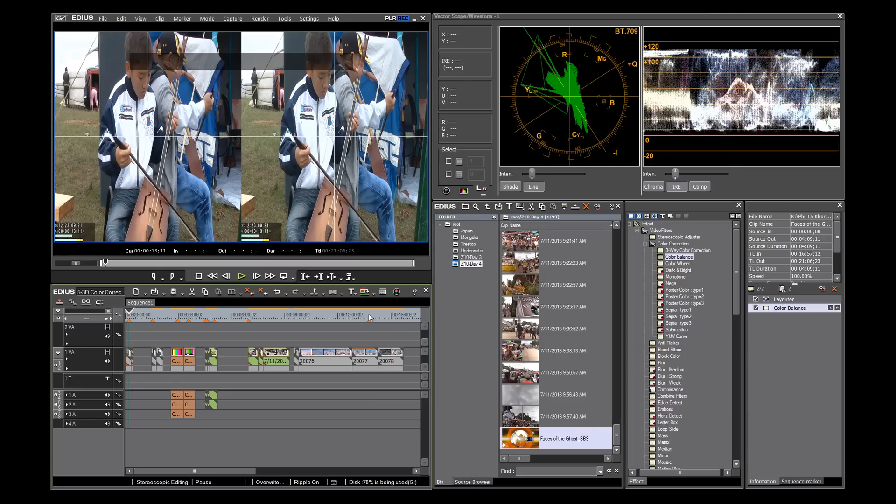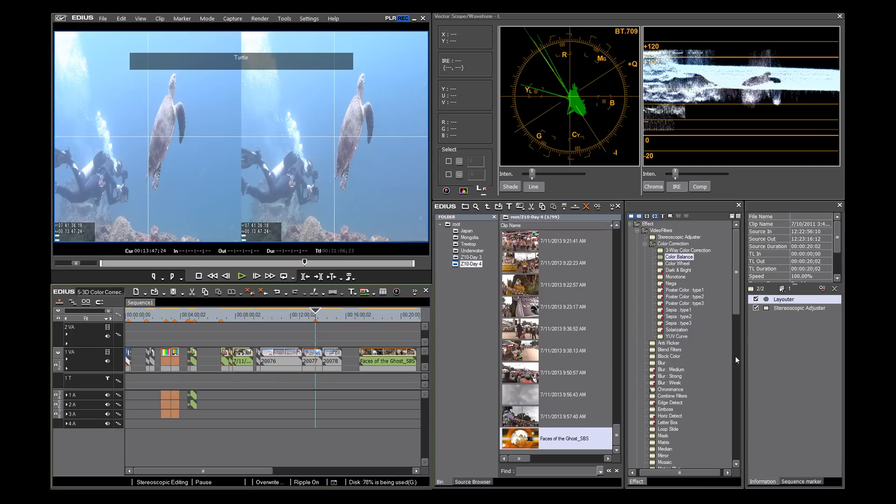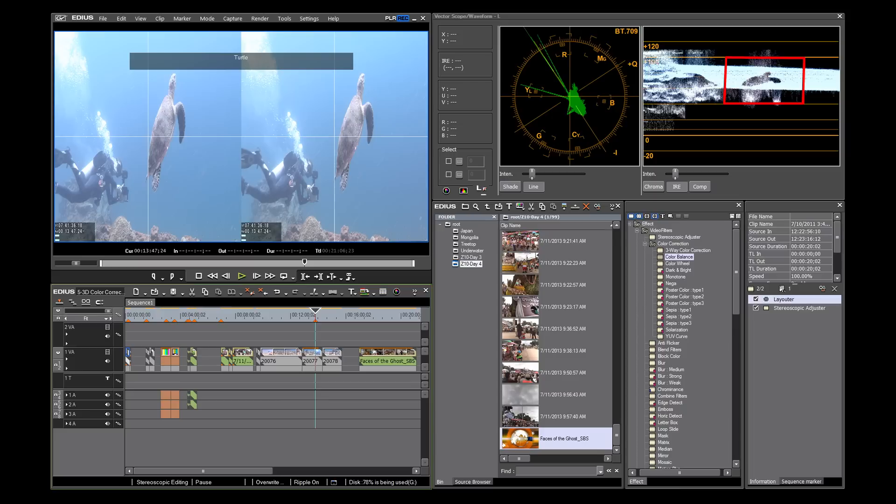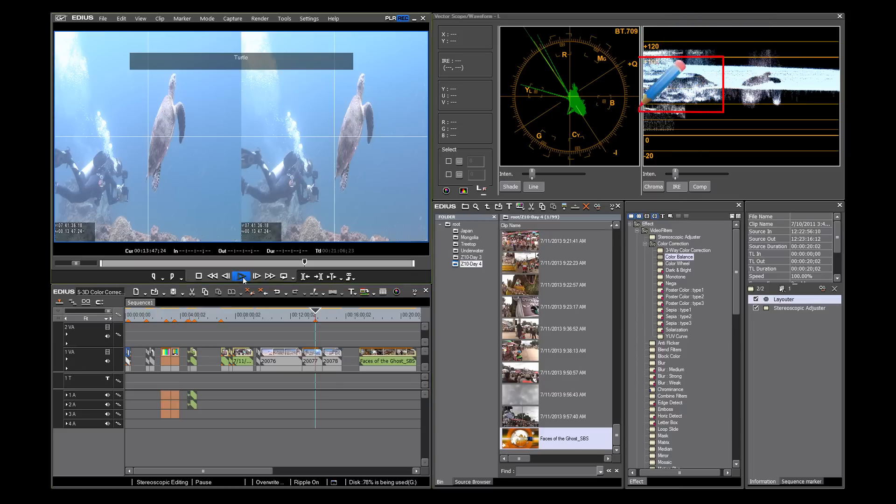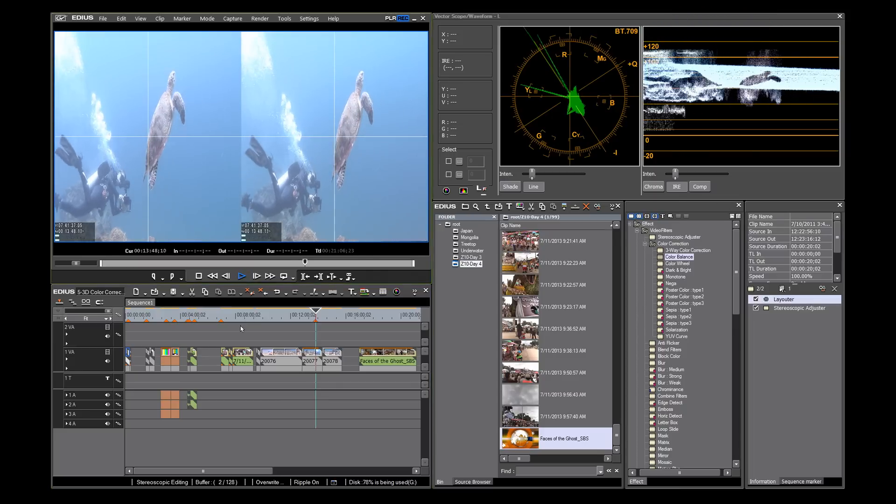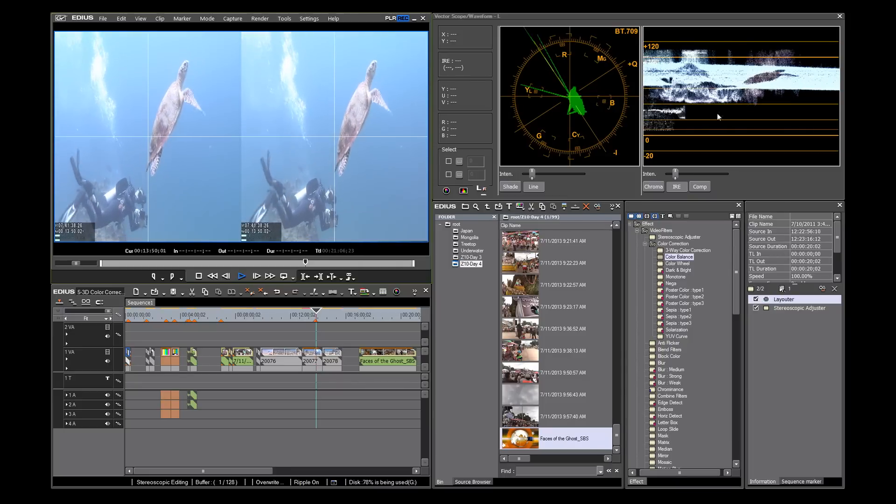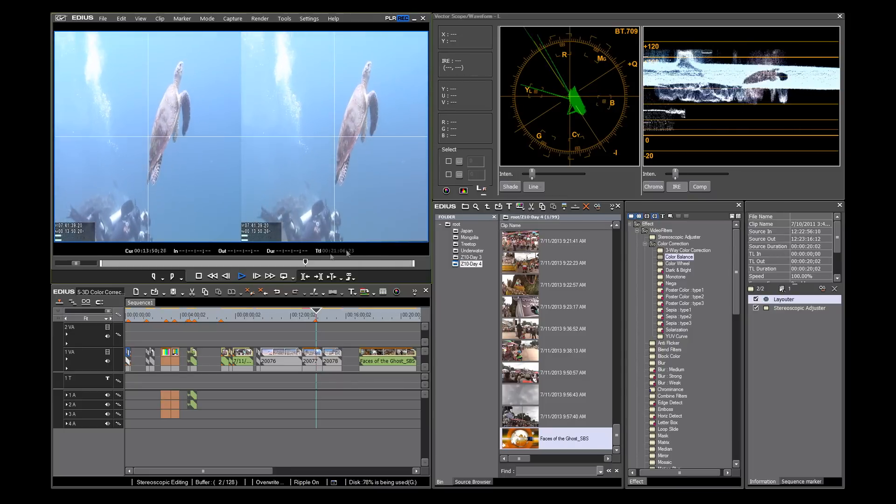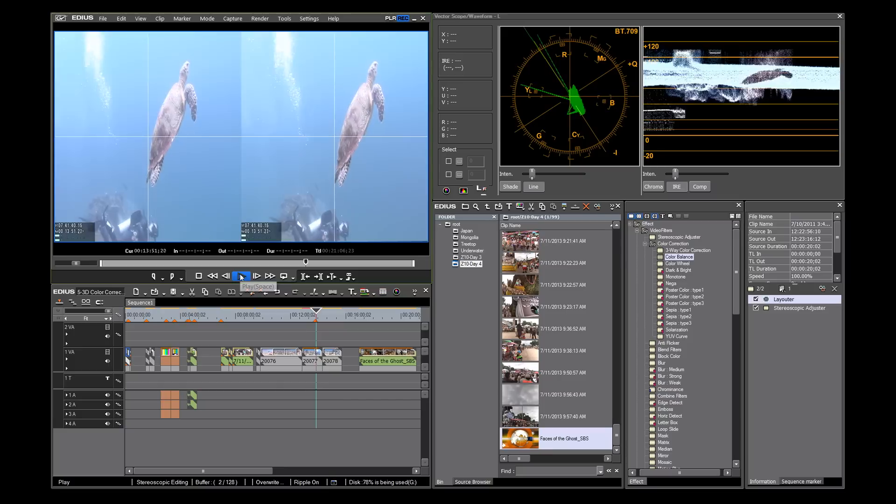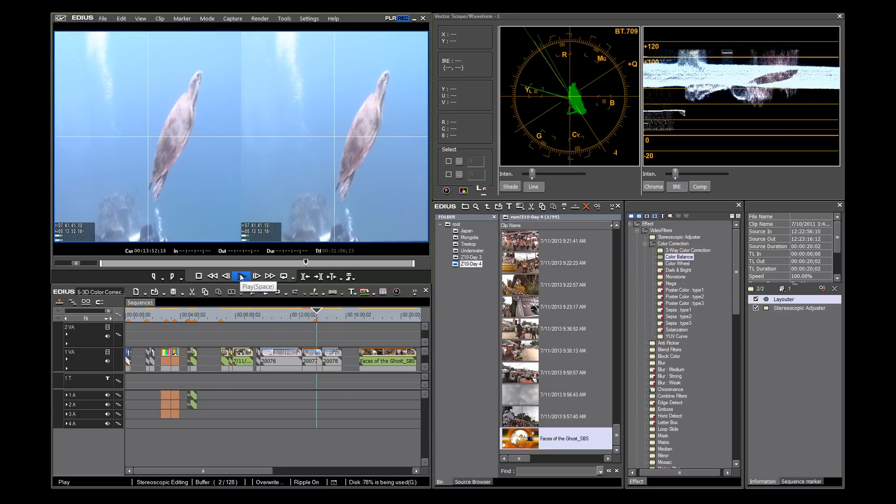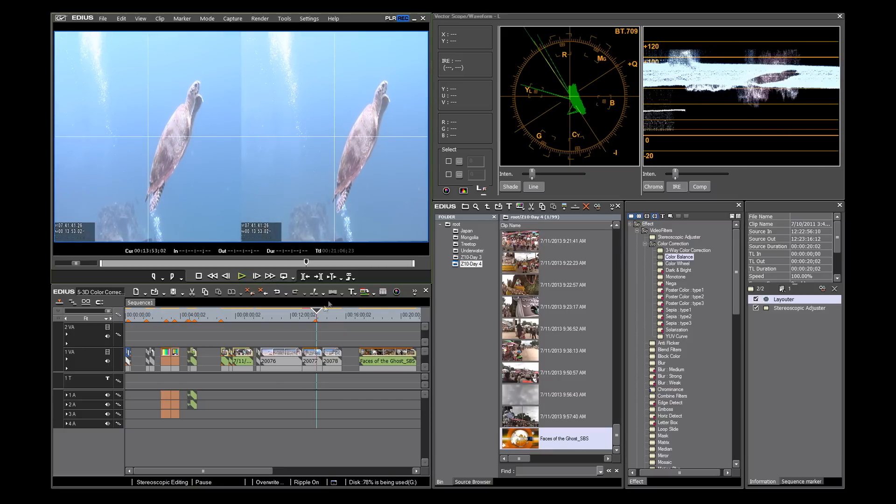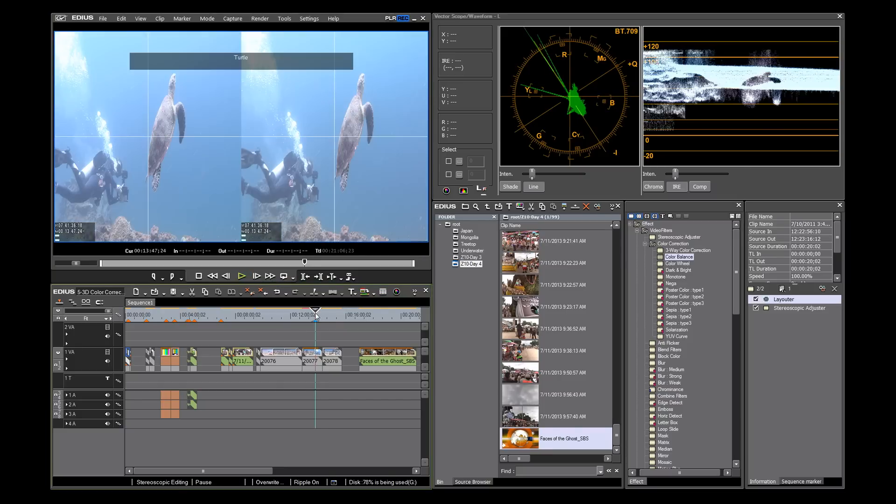I'm going to switch images now to our friend the turtle. Here you can not only see the image of the turtle, but you can also see the diver. Let's play and watch how they move. Now that you have an understanding of what you're looking at, let's see how we can adjust it.